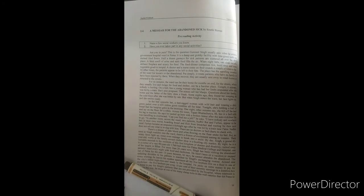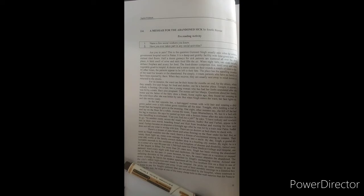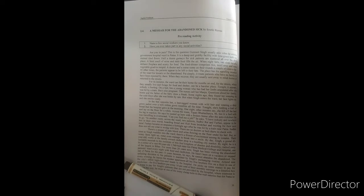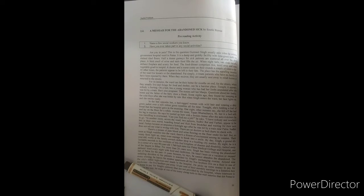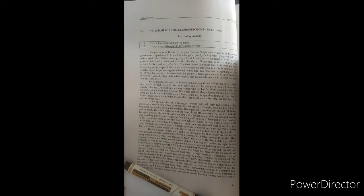In the bed opposite her, a ragged woman with wild hair and wearing a dirty green jacket or a torn cotton gown trembles all the time. Next patient's information is given here. Tonight she is holding a loaf of bread that the hospital gave in the morning. One night, other inmates say, she fell off the bed and lay on the floor for a while. Across the room...